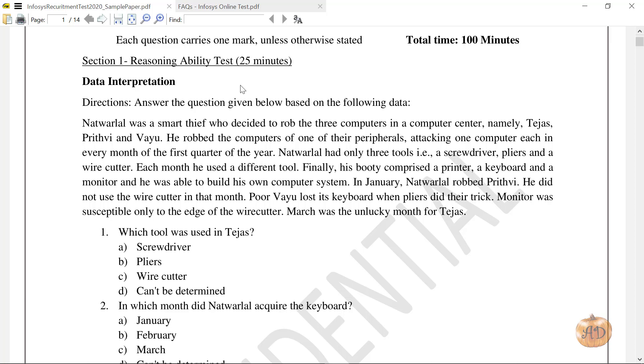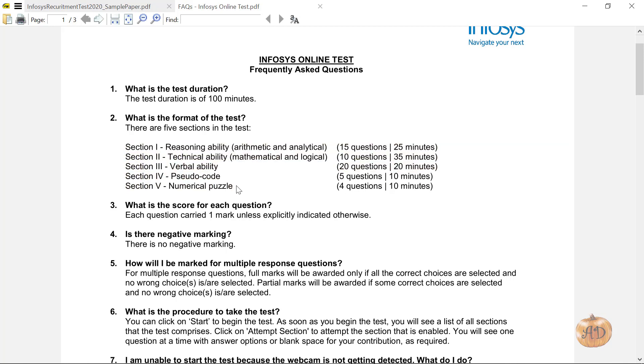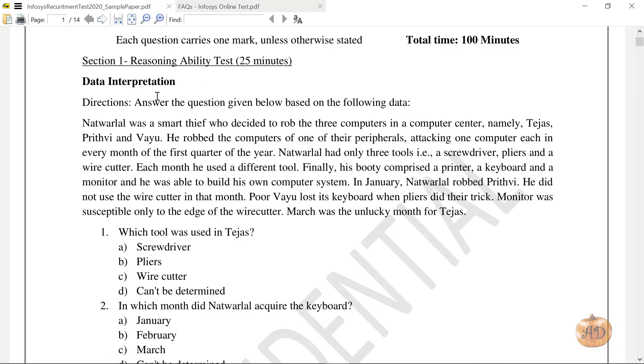You can see in the online test there are basically five sections. This time In Process has changed the pattern. Section one has 15 questions and you will be getting 25 minutes each. Let's go to the Reasoning Ability section one, part one, which has five questions from data interpretation.